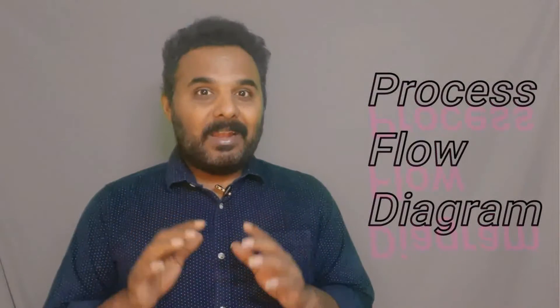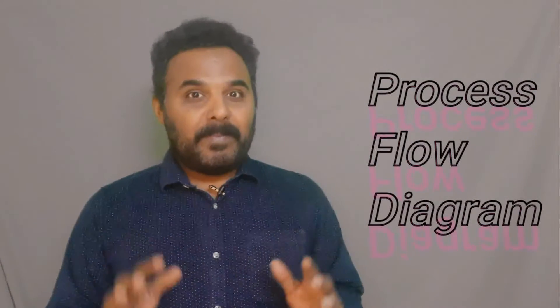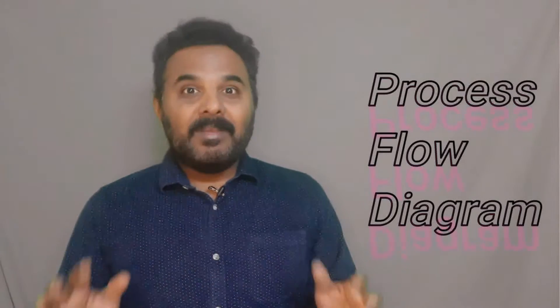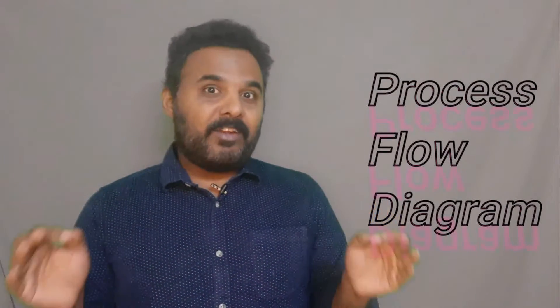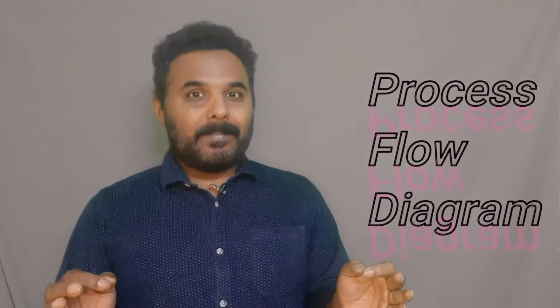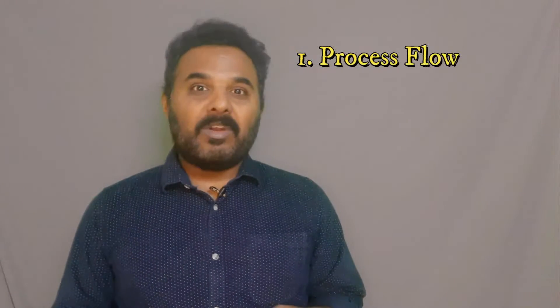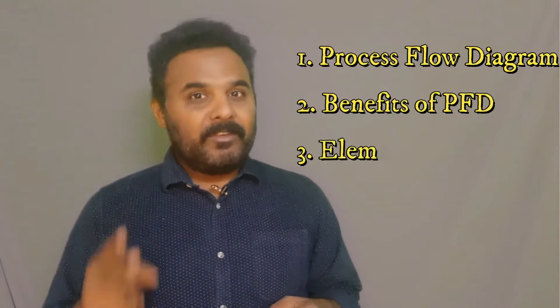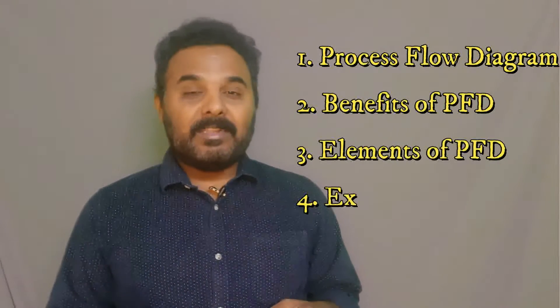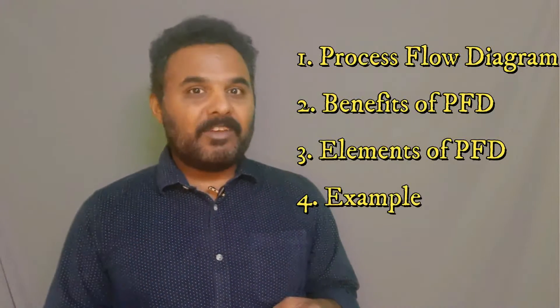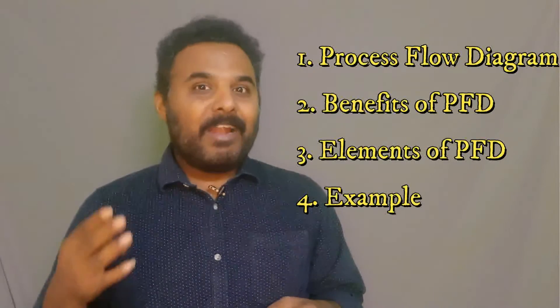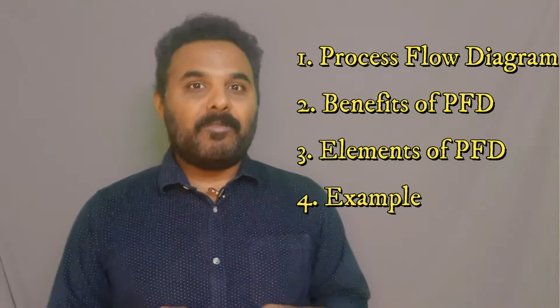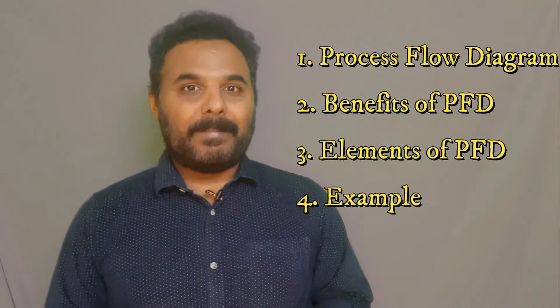In this video we will learn PFD, that is Process Flow Diagram, which is very important for PPAP. This video will have four chapters: what is PFD, benefits of PFD, elements of PFD, and we will see one example of process flow diagram.